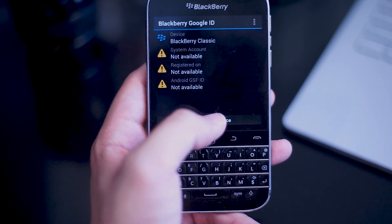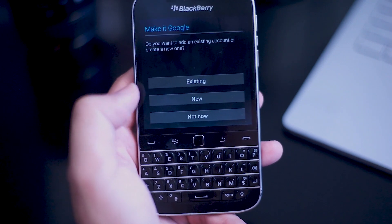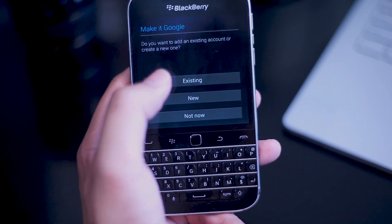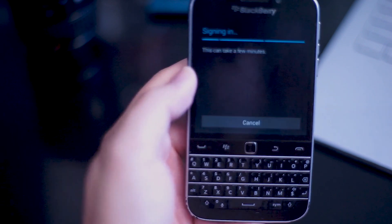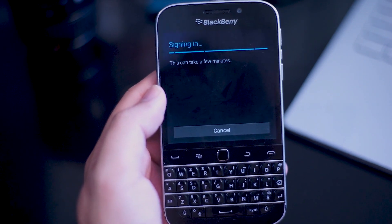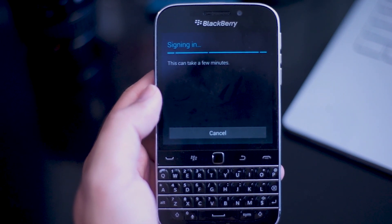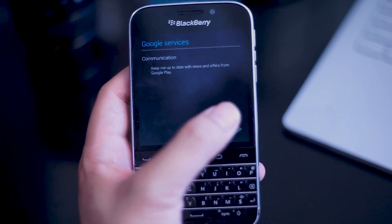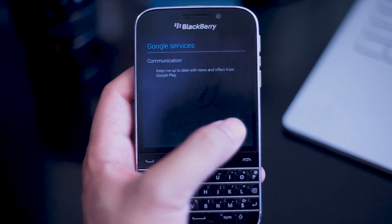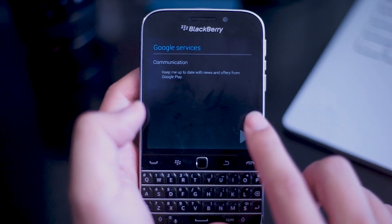Here you'll get prompted to register this device and input your Google account into the BlackBerry. If you have an existing one, simply place your email and password into the fields and you should be able to move forward. I'll punch my Google ID in here — it'll take you to the sign-in screen, which may take a few moments. Hit next through the next few menus to continue the BlackBerry Google ID link up.